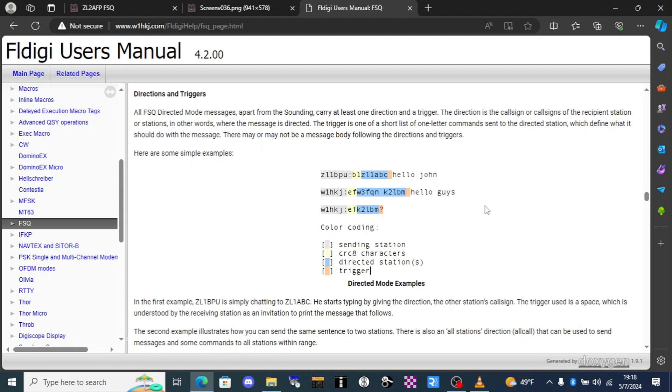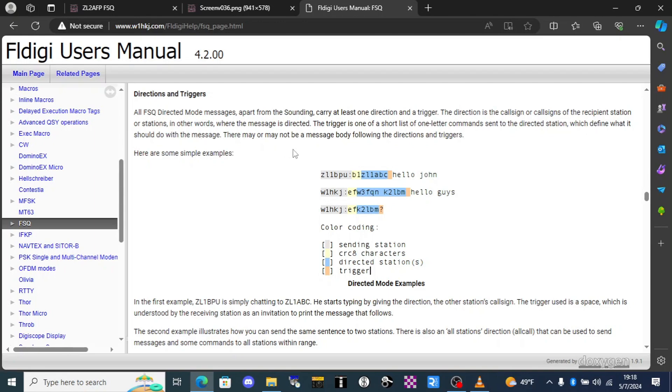Every transmission in FSQ is ID'd. That is, your call sign is transmitted as part of the preamble so you don't have to worry about typing in your call sign once every 10 minutes to stay legal. Additionally, every transmission will contain the call sign of who you are directing the message to followed by a short one letter command called a trigger character which tells the directed station what they should do with the message.